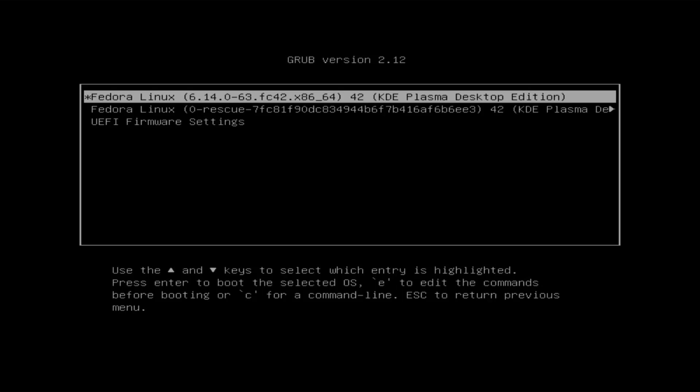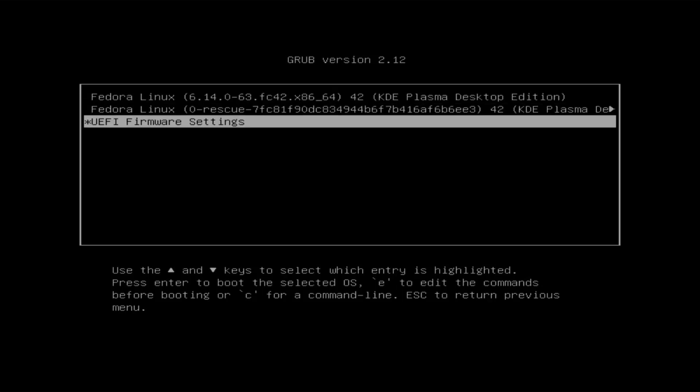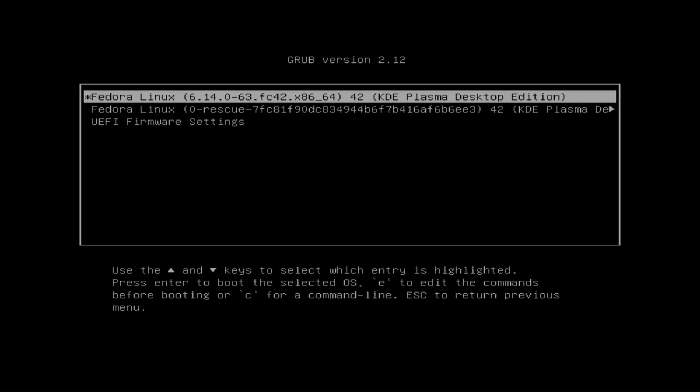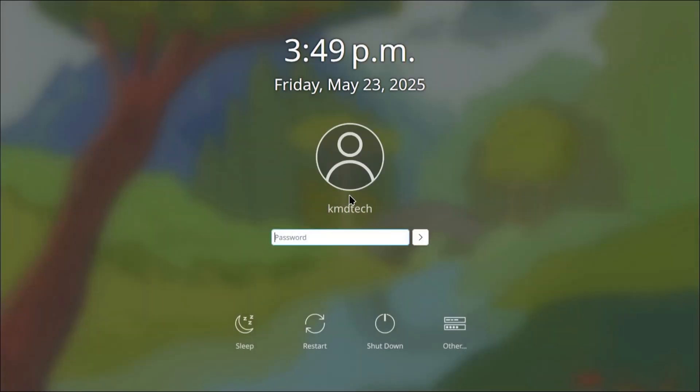And Grub comes up, and we see Fedora, and there's no Windows, so it's been removed. So that's good. And I'm just going to boot into Fedora just to confirm. It boots up as expected. So that's it.